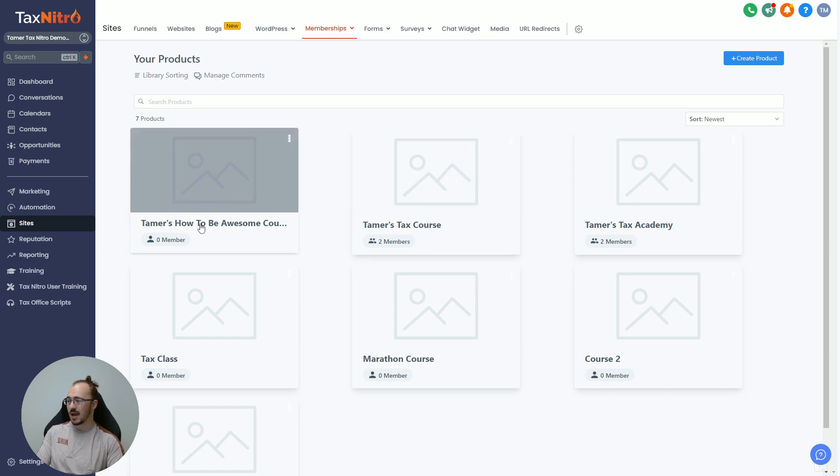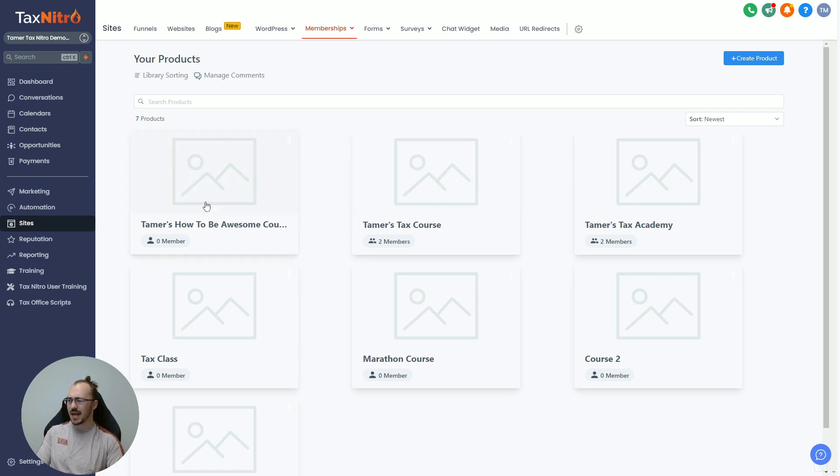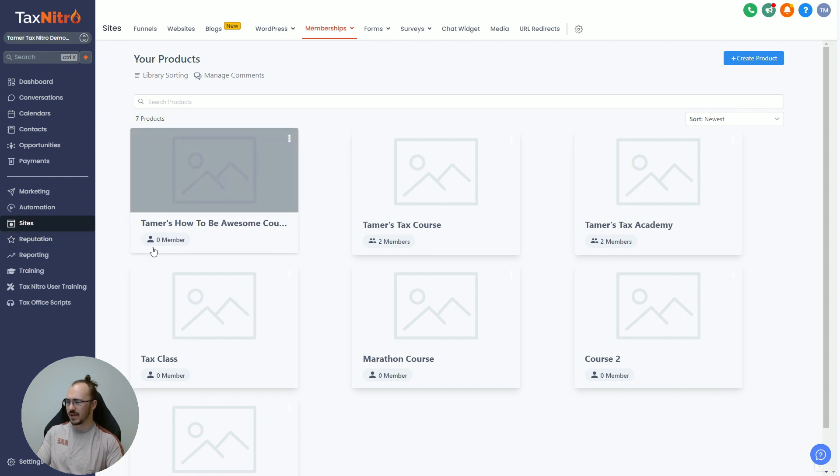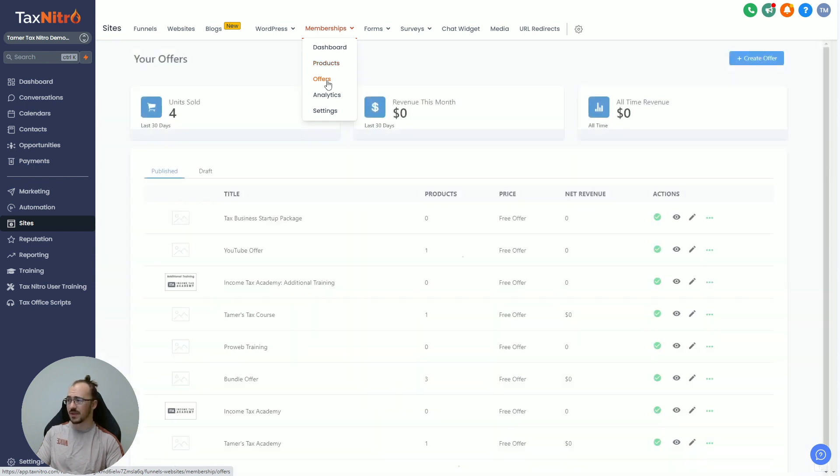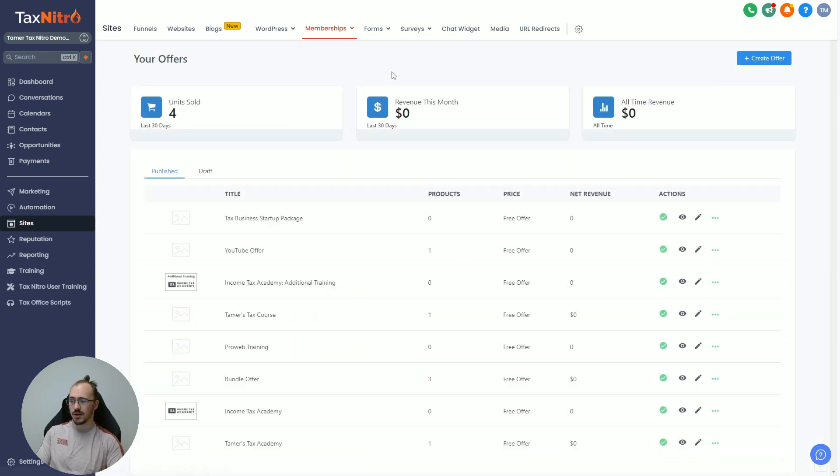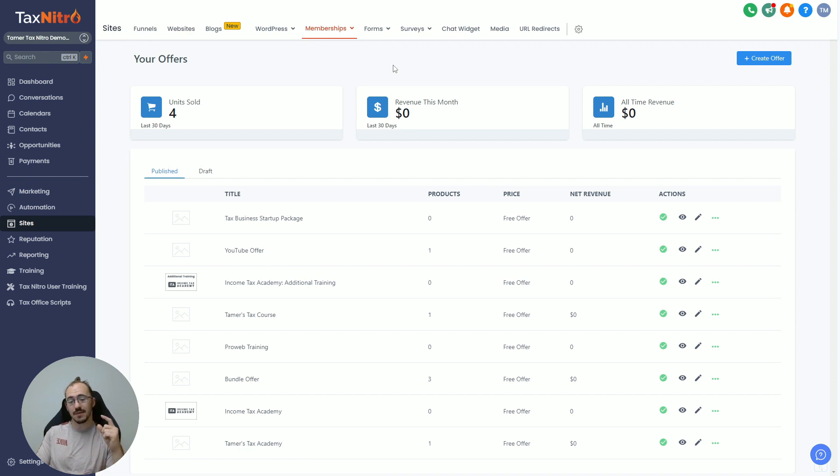It's great to create an awesome course, and we created our How to Be Awesome course in our last video, but how do I actually get members in here? You can see we have zero members. Well, all of our courses need to have an offer attached to them. What an offer is, is a way to actually get people to register for the course or to give you the ability to manually give someone the course.